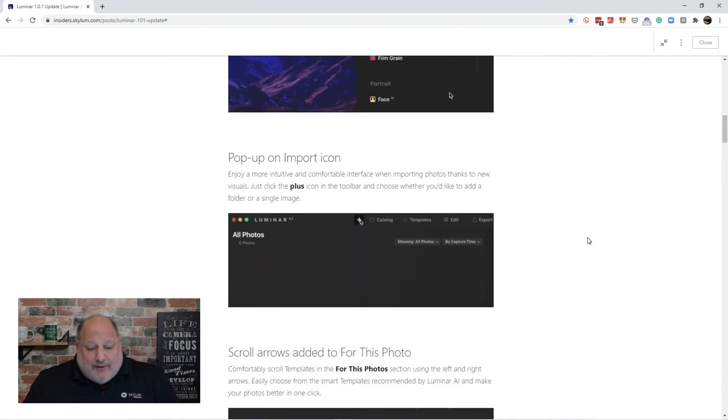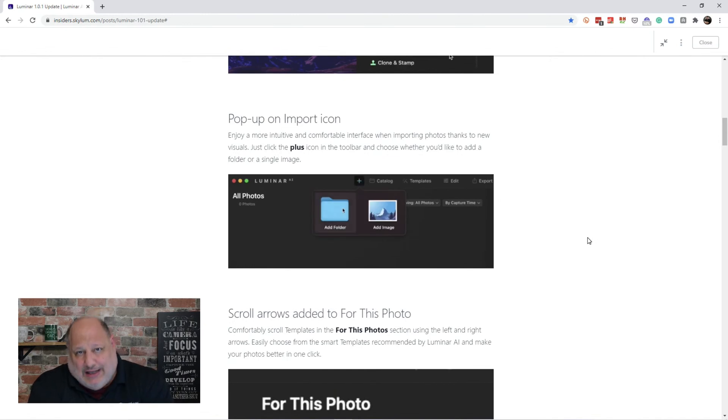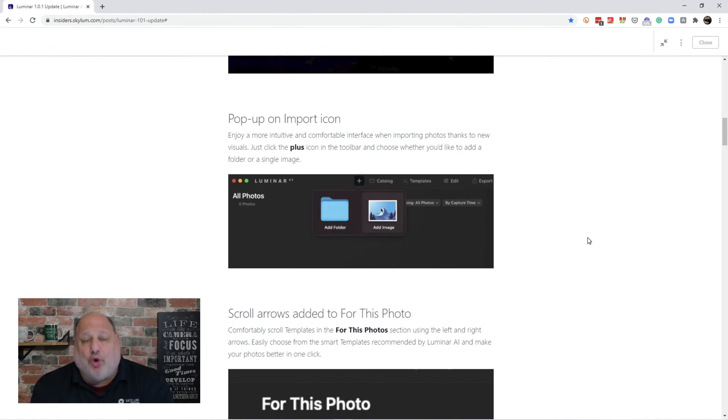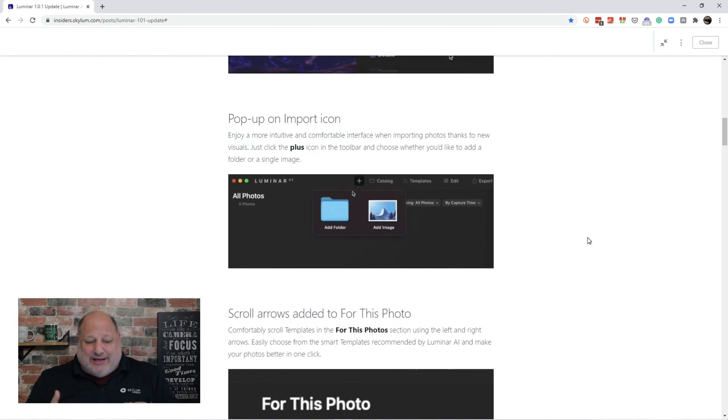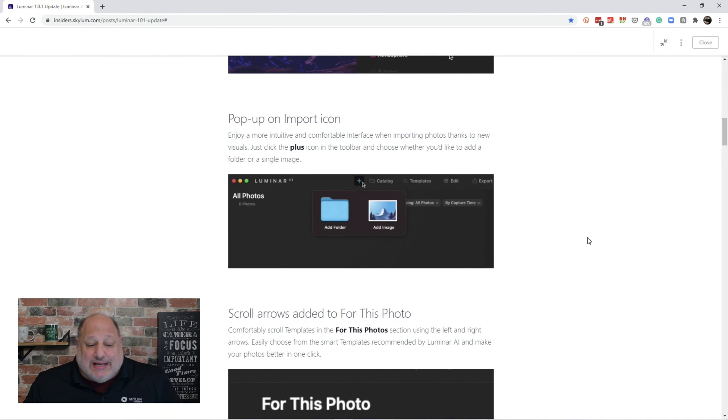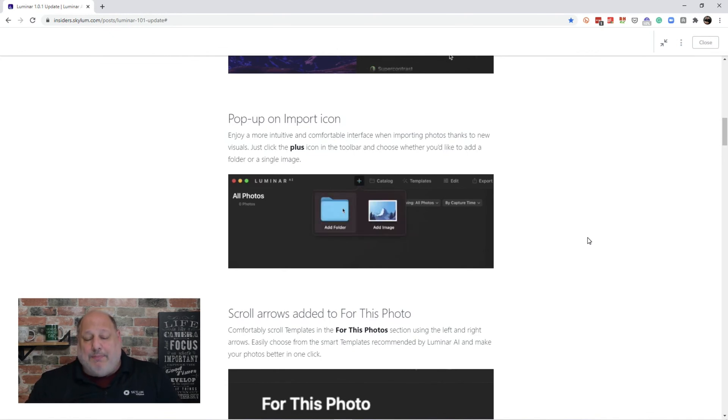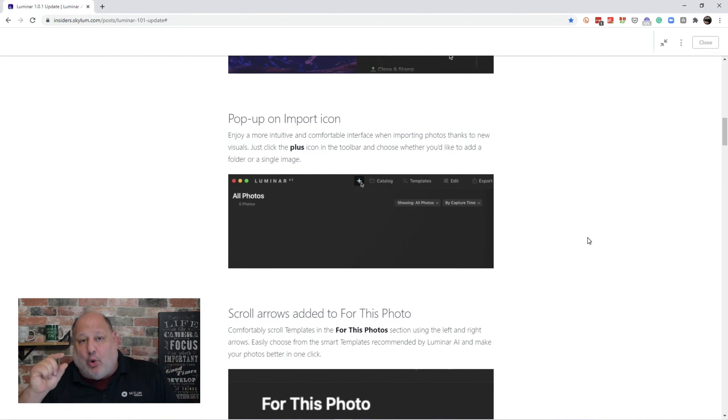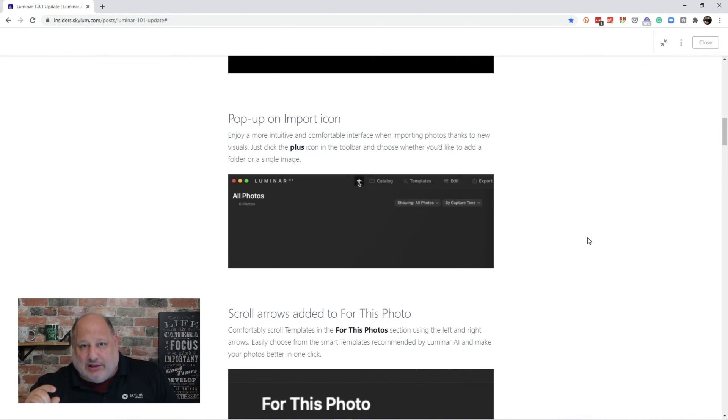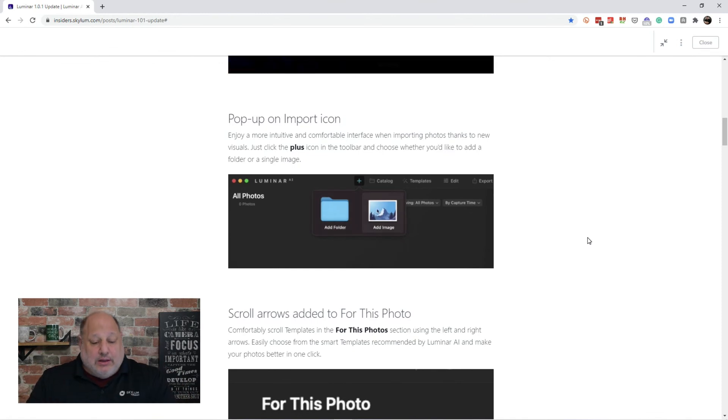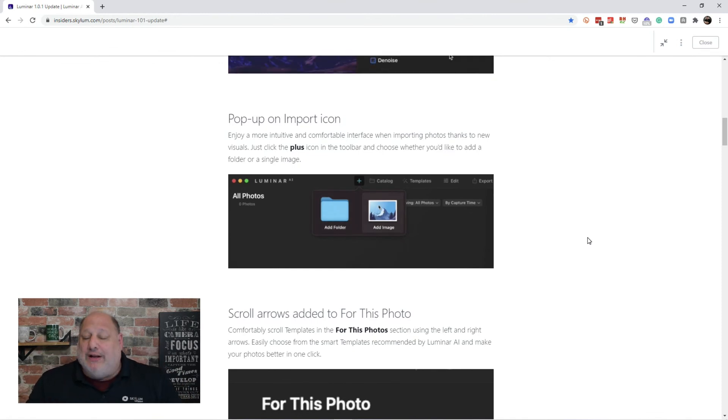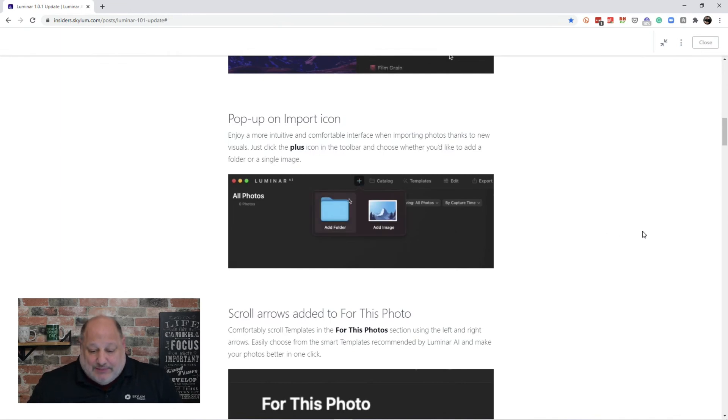The other is the pop-up on import icons. Now, this is more of a cosmetic change. A neat little cosmetic change for us. And that's when you click the plus icon. It'll come up. Either add a folder of images or add a single image. So instead of having a text version, they put in the icon there. Add folder. Add single images.